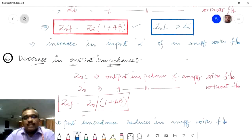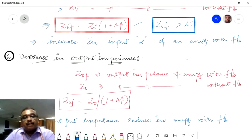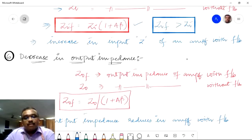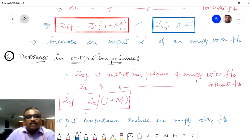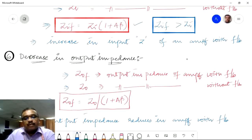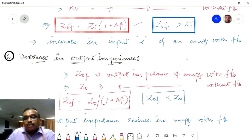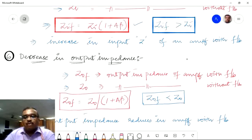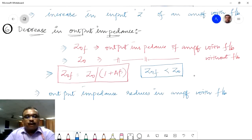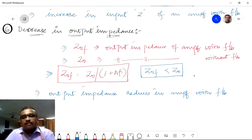Finally, decrease in output impedance. For an ideal amplifier, we expect output impedance to approach zero. If Zof is the output impedance with feedback and Z₀ is the output impedance without feedback, then Zof = Z₀ / (1 + Aβ). The conclusion is that Zof is always less than Z₀ — we wanted this and negative feedback achieves it. The output impedance reduces in case of an amplifier with feedback.